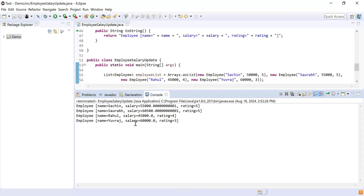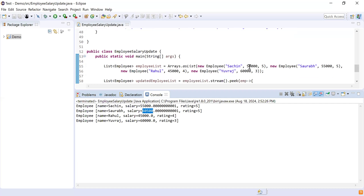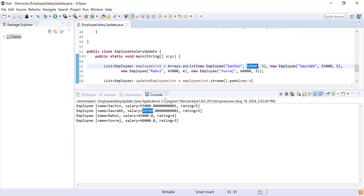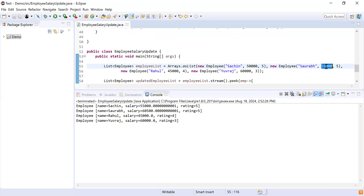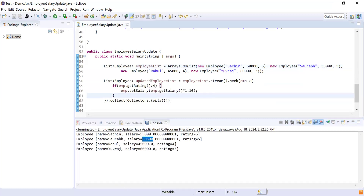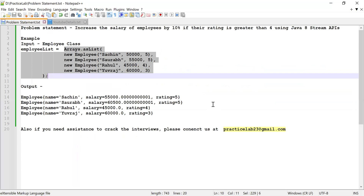Now let me run this program and show you the output. You can see all four employees are printed. Employees Sachin and Sourav had a rating of five, so their salaries were increased by 10%. Sachin's salary was 50,000, so 10% adds 5,000, making it 55,000. Sourav's salary was 55,000, so 10% adds 5,500, making it 60,500. That's it for this video — please like, share, and subscribe. For interview assistance, contact us at practicelab23@directstreaming.com.